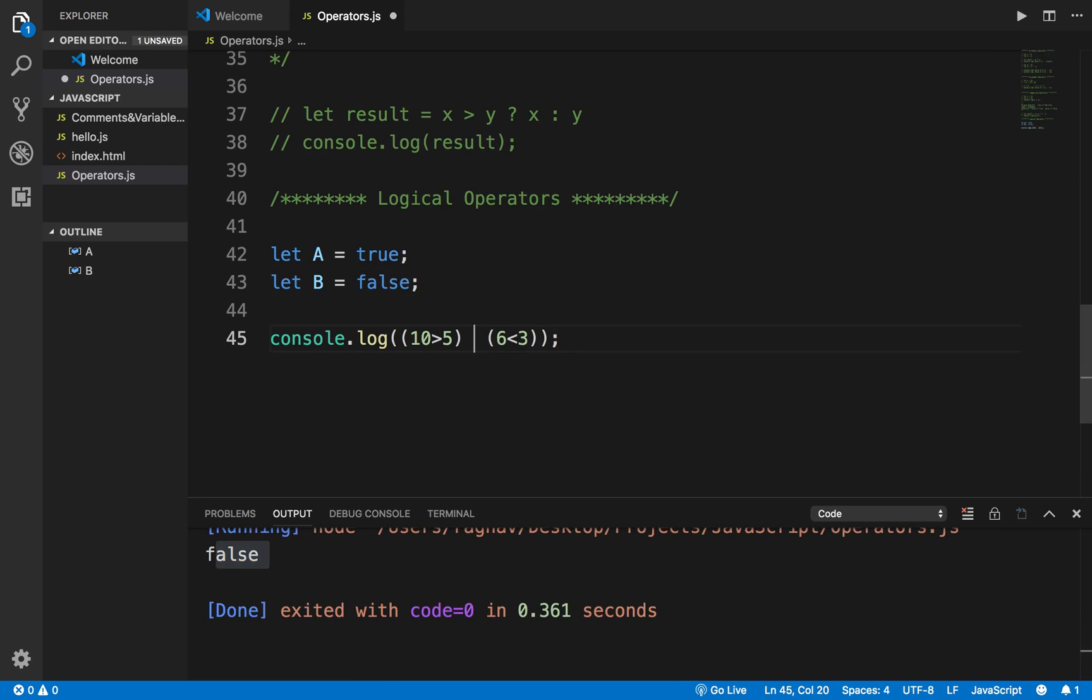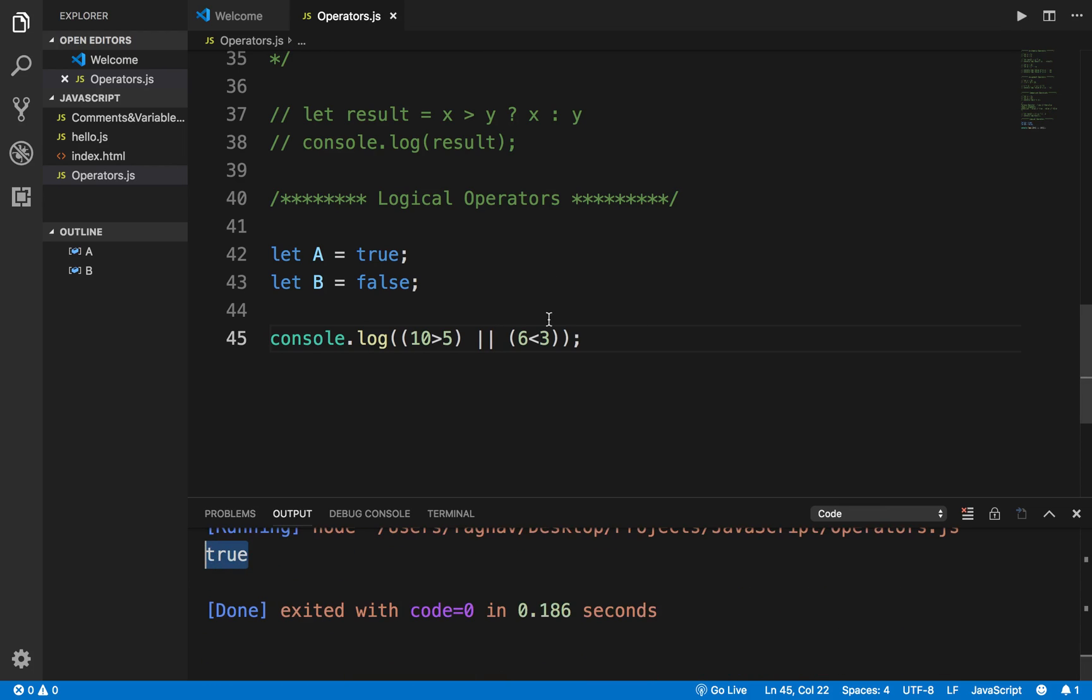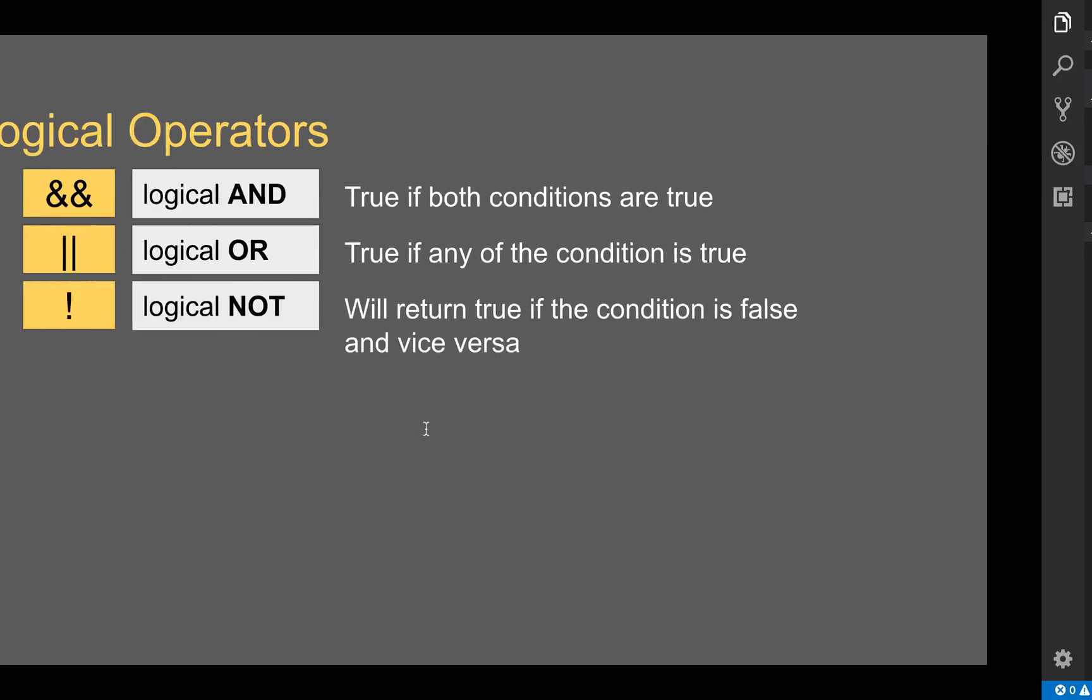If I say OR now, here I am getting true because one of the conditions is true.